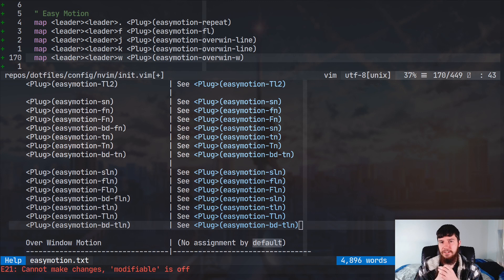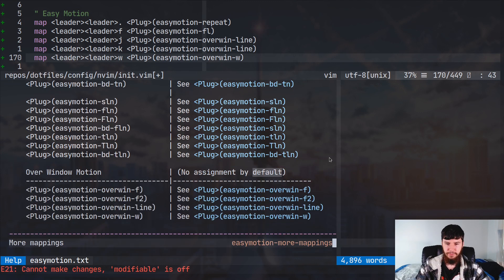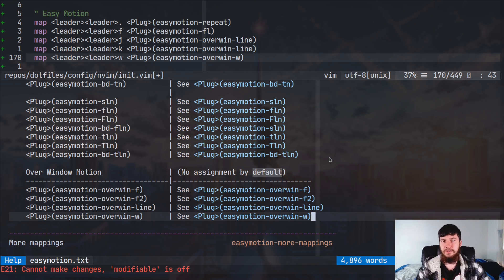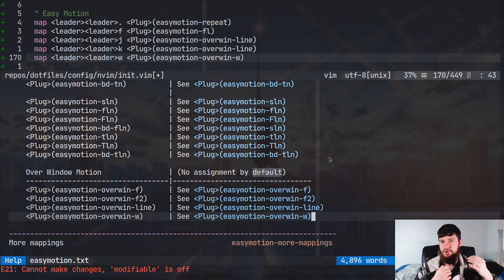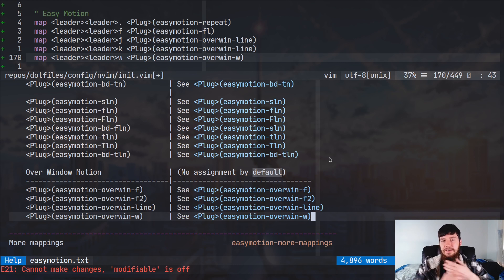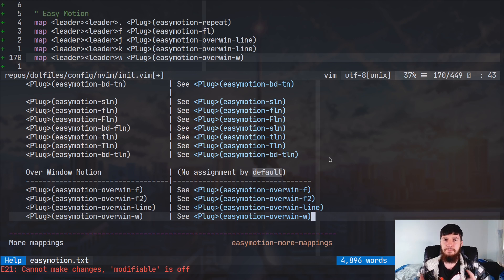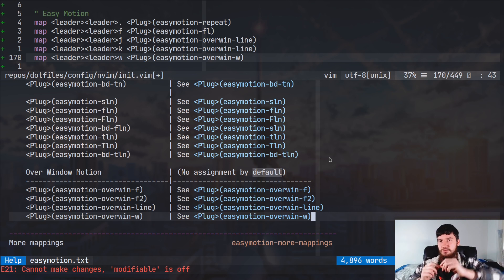The last set of bindings are the overwin bindings, which are really cool. We have overwin F, which does the F search across multiple splits, and F2 which searches for two characters across splits. The line function lets you jump to any line in any of your splits, and the W version lets you jump to any word in any of your splits. I really like these because it makes it really easy to jump around between splits without having to manually move between them first - I can just skip that in-between step and jump directly to what I want without worrying about switching to the split first.